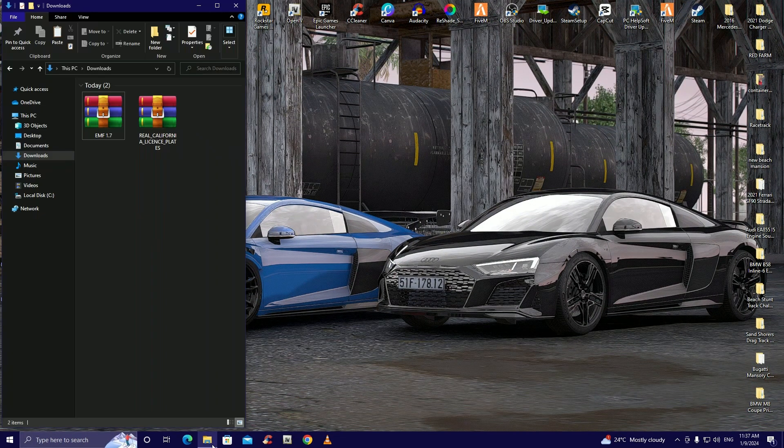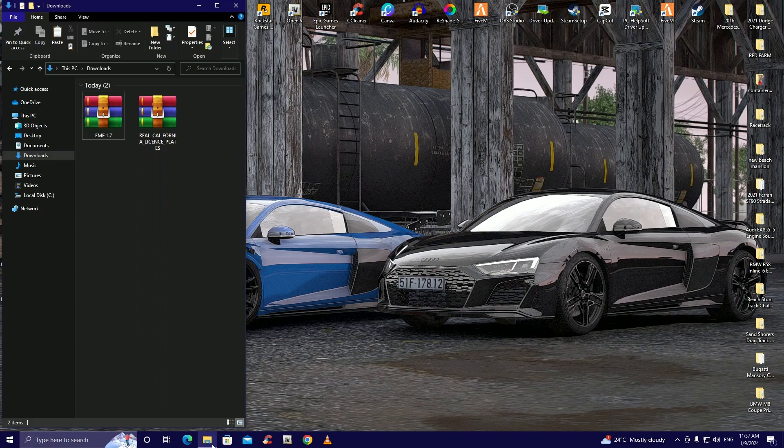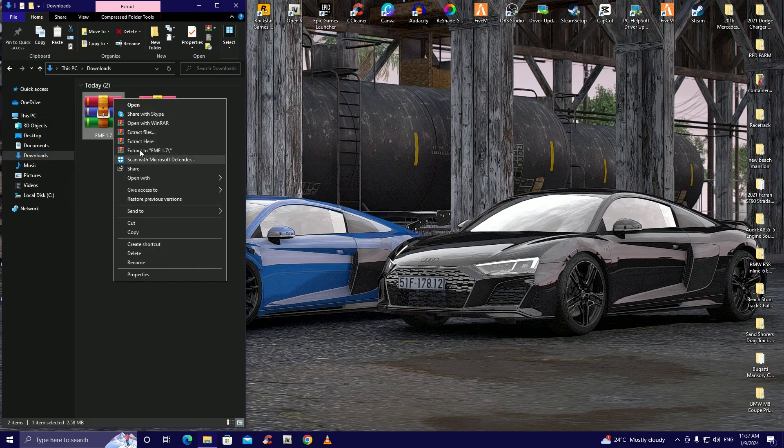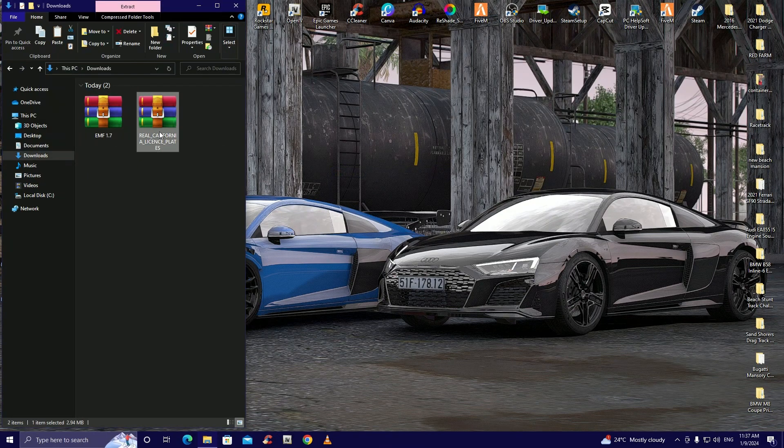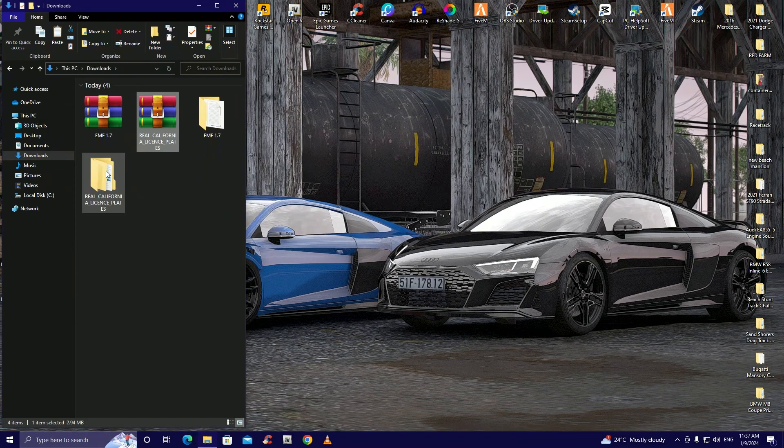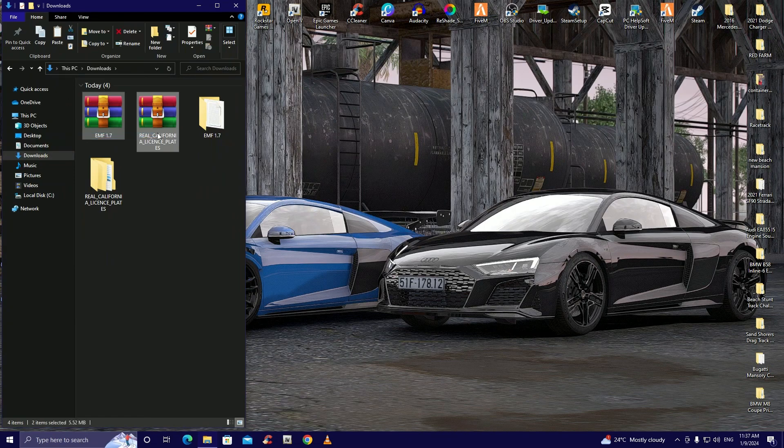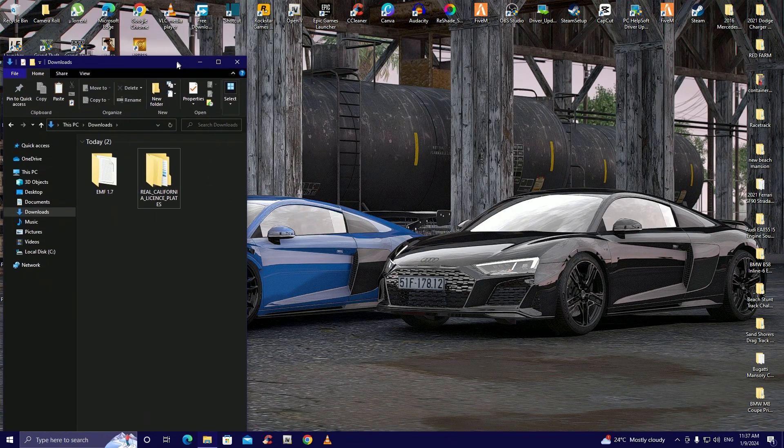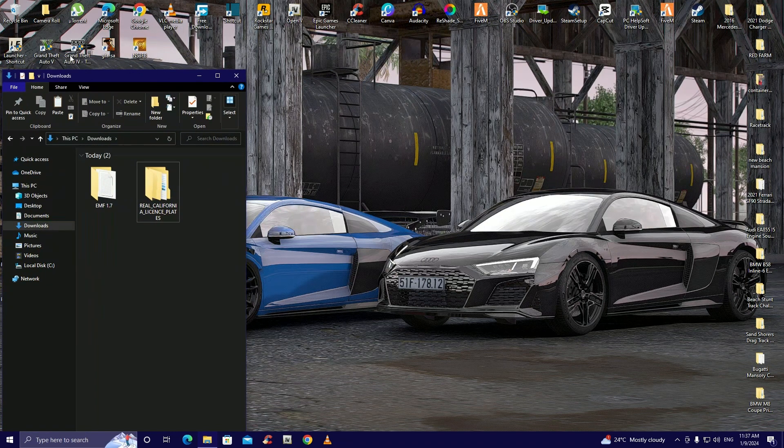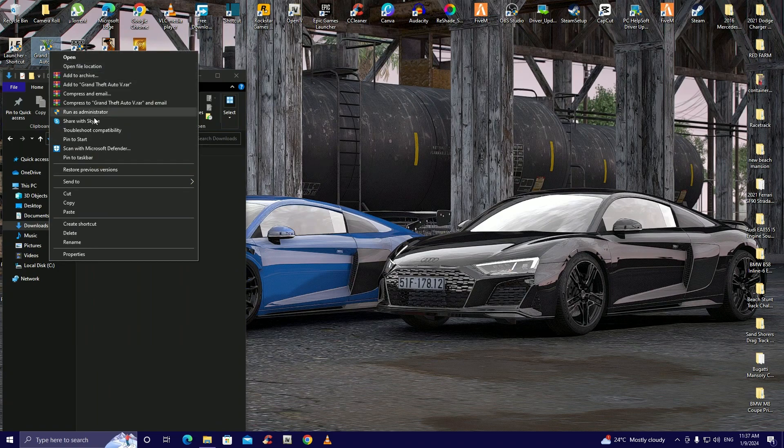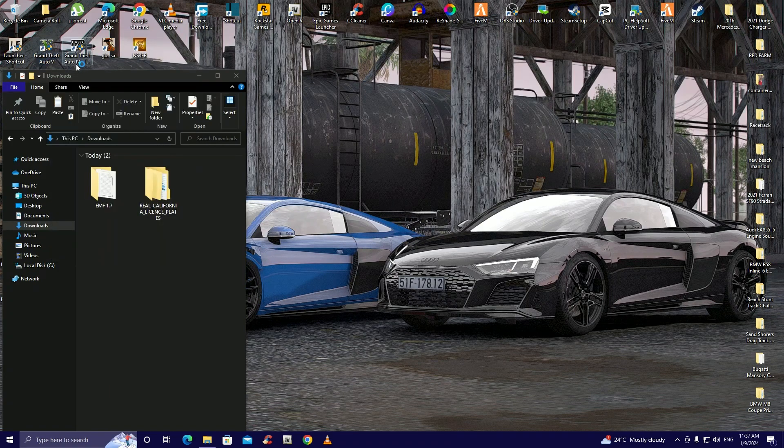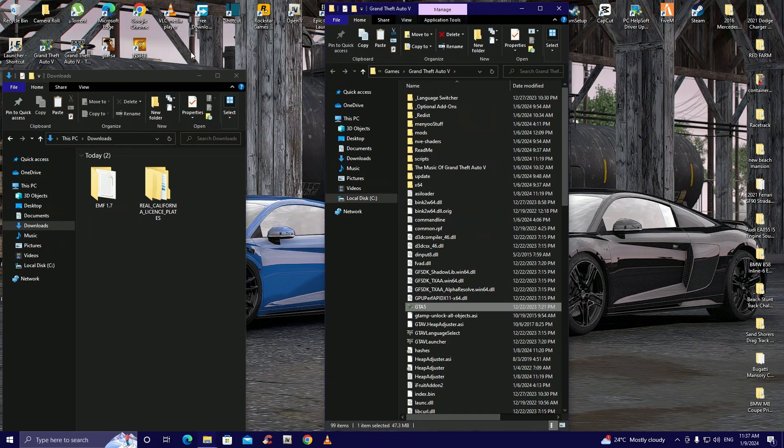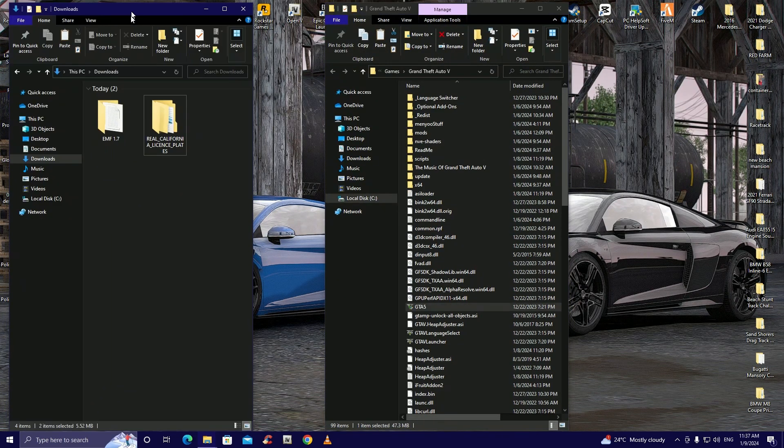Once you've exited your browser you can come to the download section. Like usual I always extract these guys because I don't like always having to open the RAR folders. But anyways now that we've got there we need to open our Grand Theft Auto 5 directory.